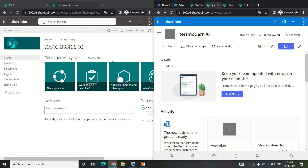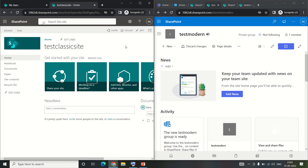Hello everyone and welcome to my channel. In this video we will learn the basic differences between a SharePoint classic site and a SharePoint modern site. If you don't know how to create a classic site or a modern site, I have created separate videos on my channel you can watch.